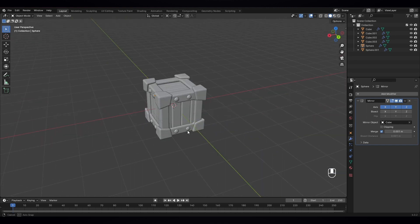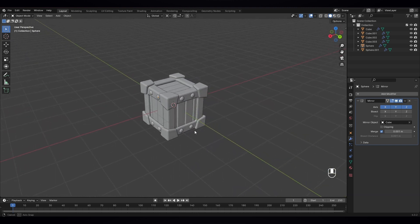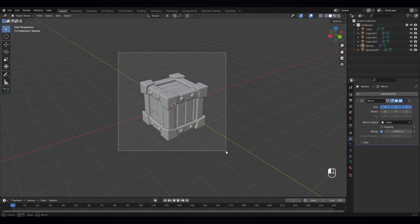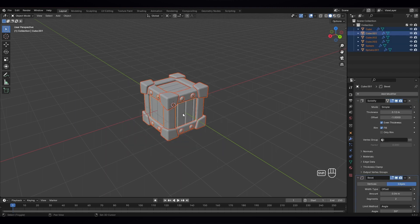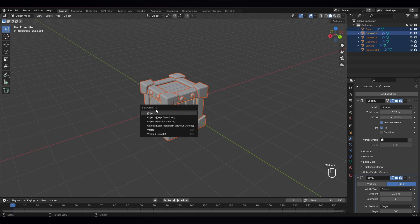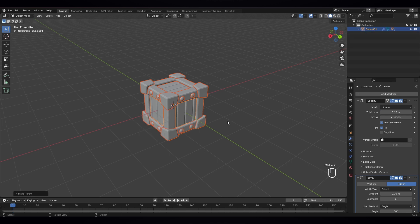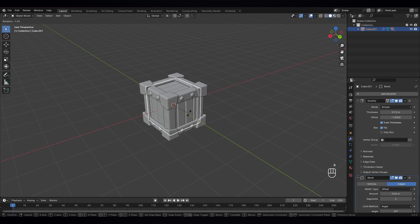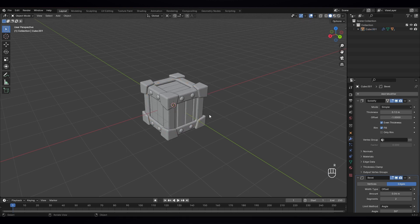Now our crate is ready. Let's first select them all and select this last one and Ctrl P to parent that, so we can move them all together.